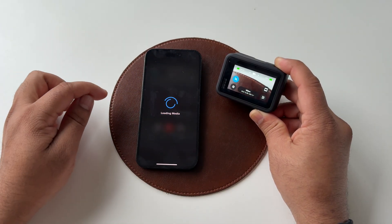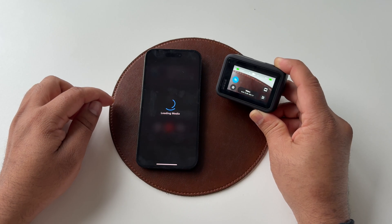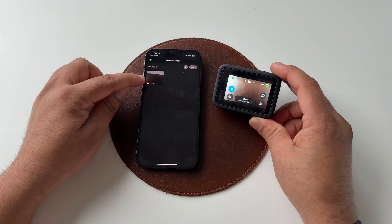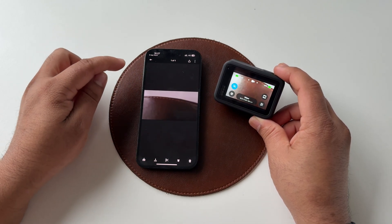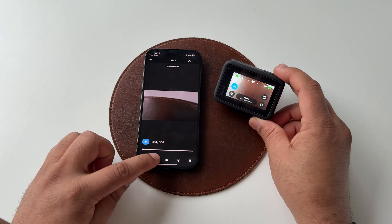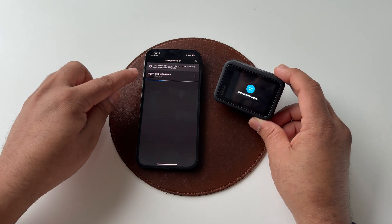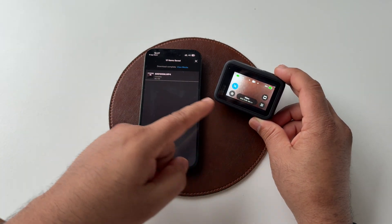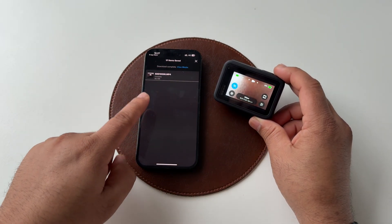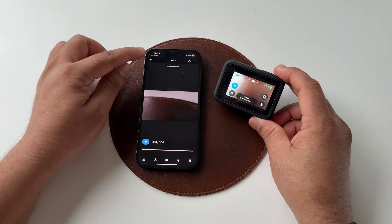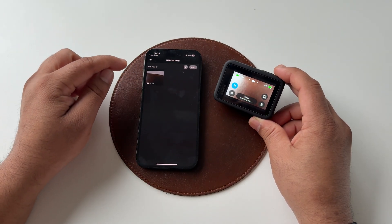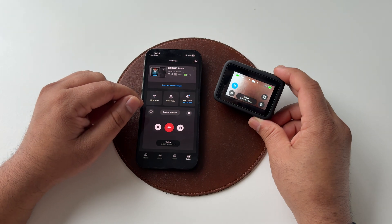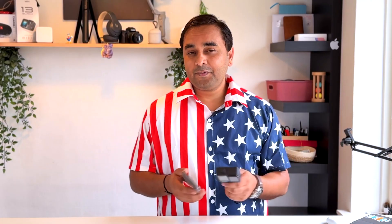Wait a couple of seconds to load. I just recorded a six-second video. You can download this video to your mobile photo gallery. You can very easily transfer data from the GoPro to your phone using the application — that is the beauty of the GoPro Quick application.